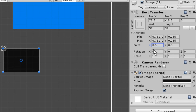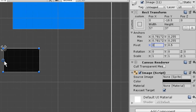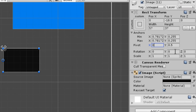The pivot value, if set to 0.5 on both X and Y, places it at the center. If we set X to 0, the pivot is at the left edge of the image, and X at 1 is at the right edge. Similarly, Y at 0 is at the bottom and Y at 1 is at the top.